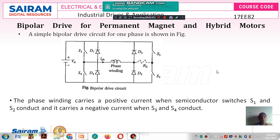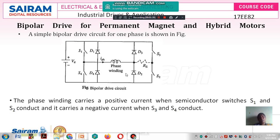In the bipolar drive circuit also, we are going to use the chopper principle. Here, we are not going to continuously use this RE resistance. This RE resistance reduces the time constant in order to increase the speedy buildup of current in the phase windings. Unipolar is inefficient because of that external resistance, but here we are going to make an efficient driver circuit for permanent magnet and hybrid motors.